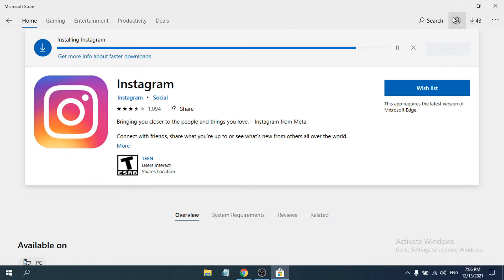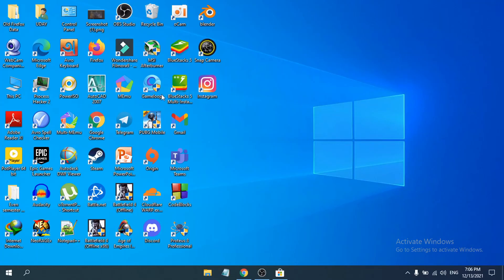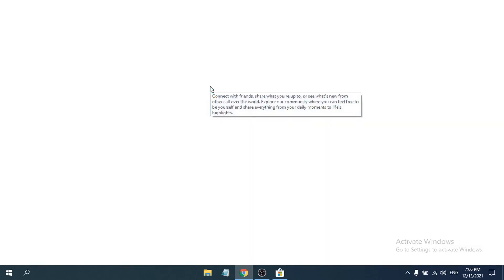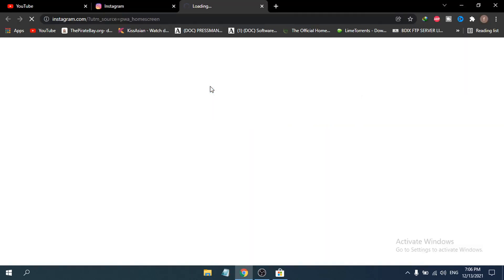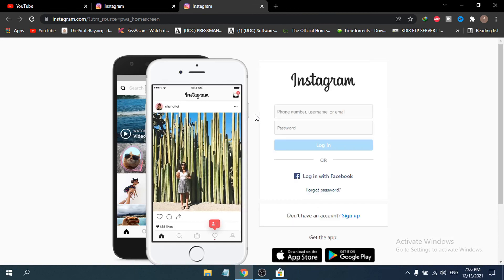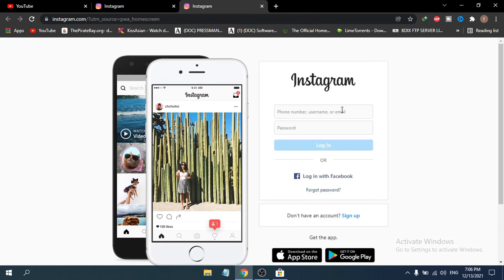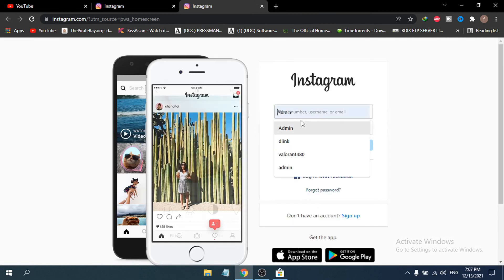This will create a shortcut on your desktop that works like an Instagram application. When you click on the Instagram shortcut, it will directly open Instagram in your Chrome browser or whichever browser you have.